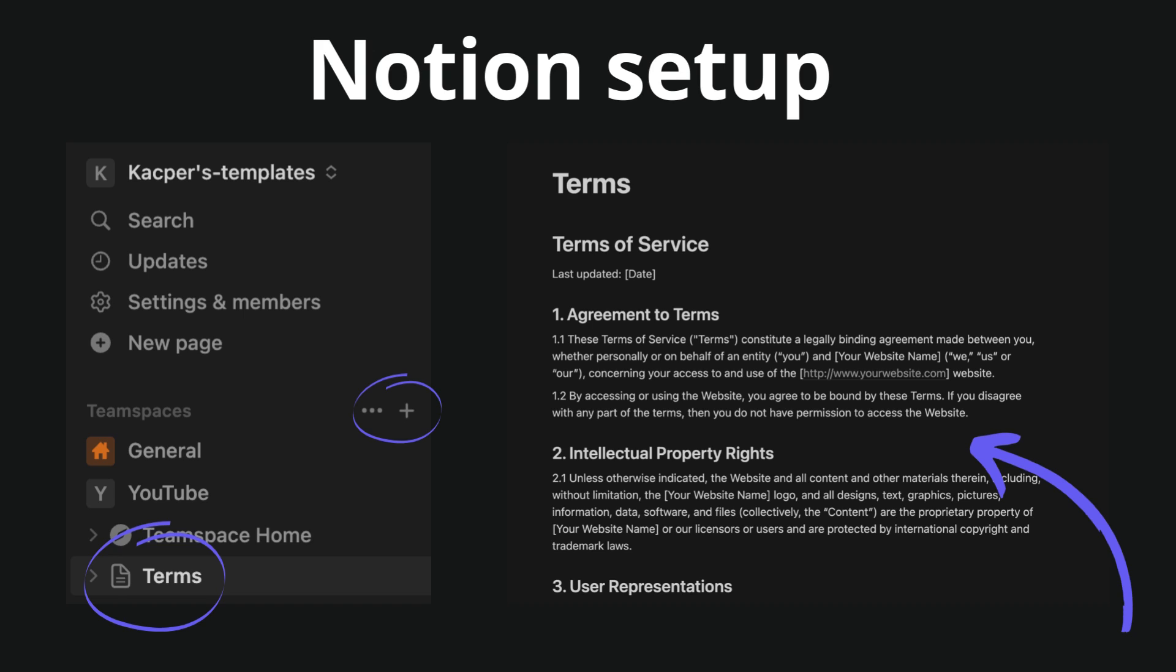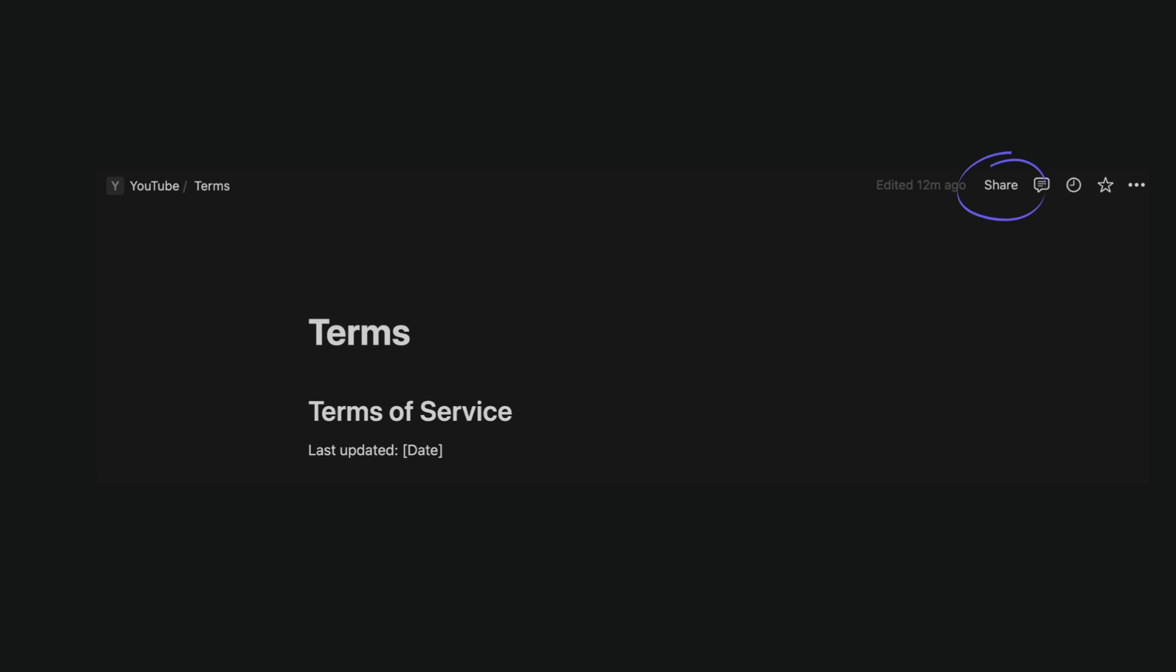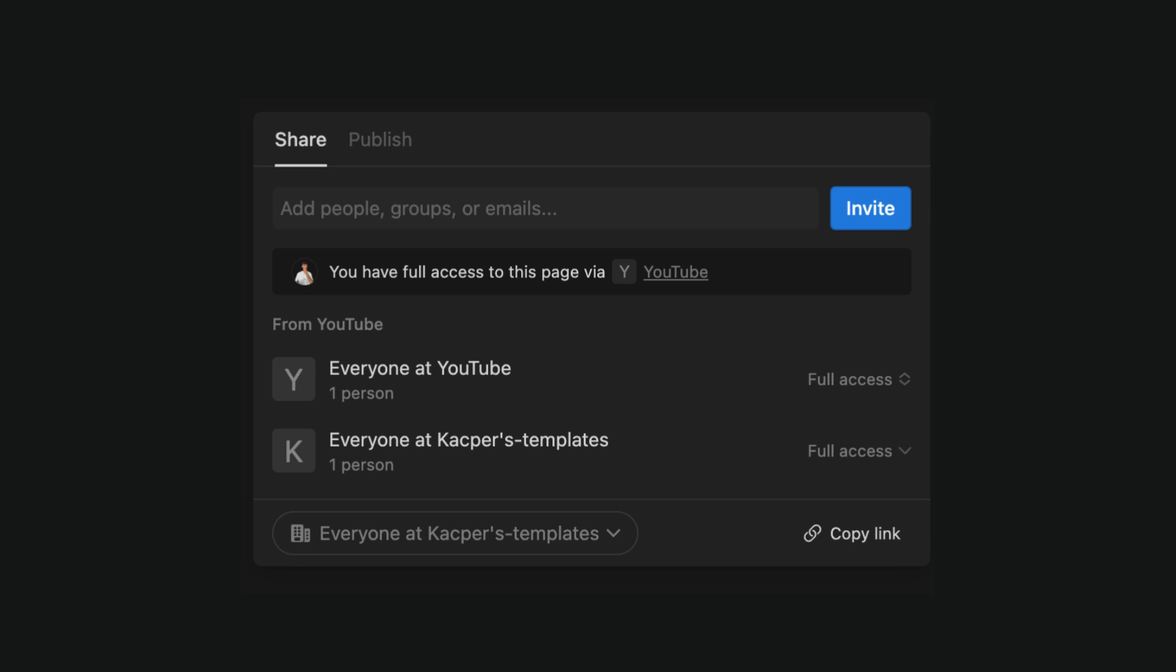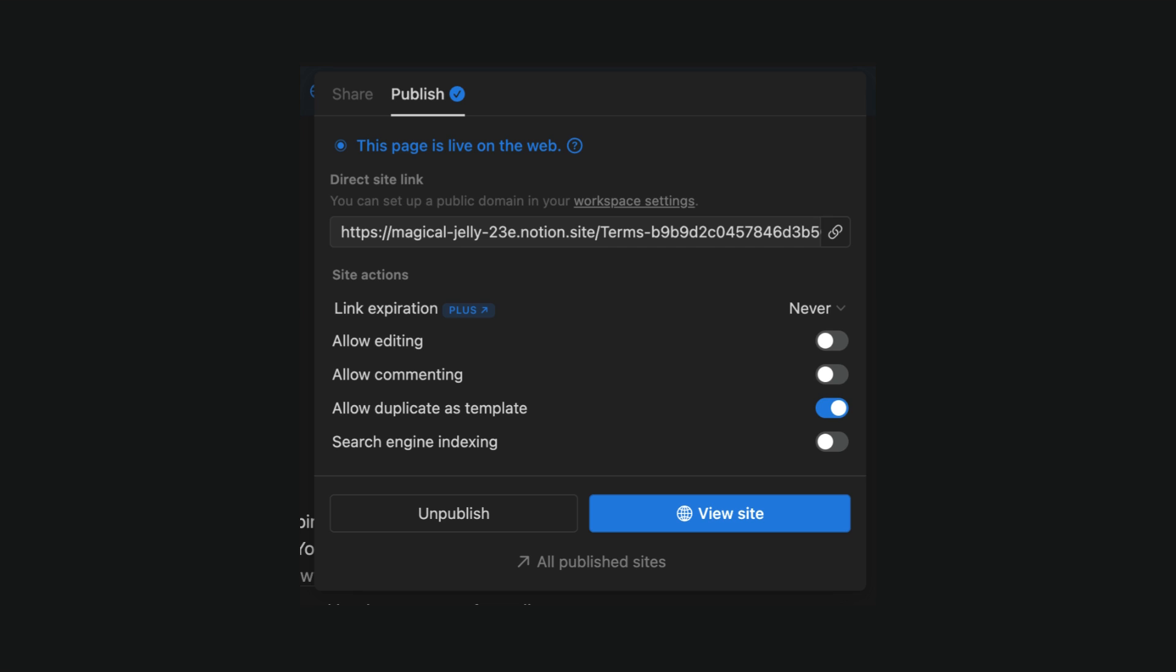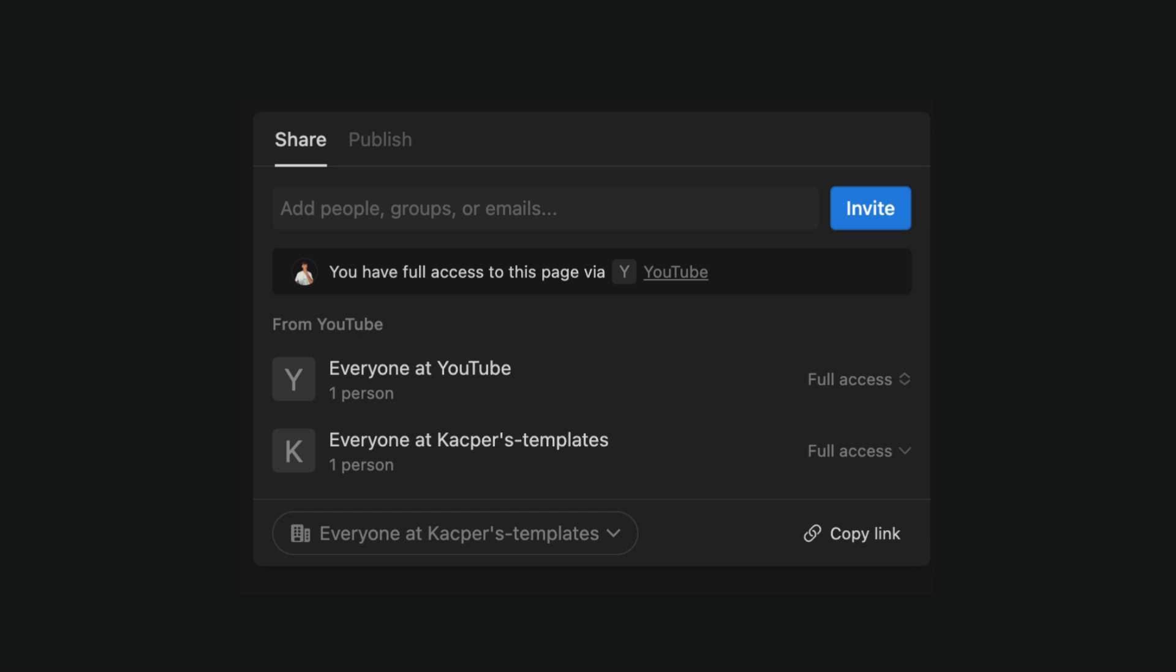I have attached the Notion template in the description so that you can just duplicate it. To make the template visible for HTTP calls, we need to publish it with a share button at the top. Then go to the Publish tab, and the page is live. Go back to share and copy the link.